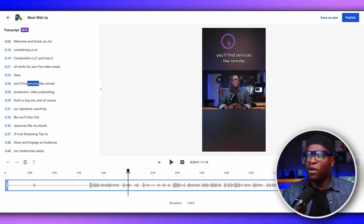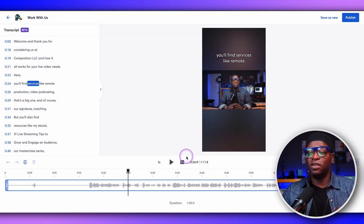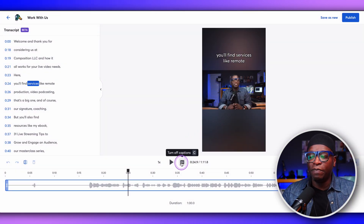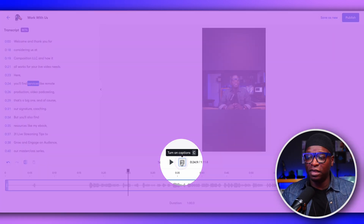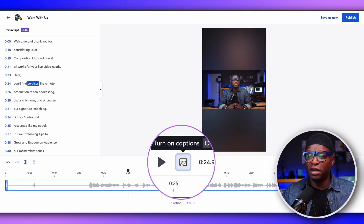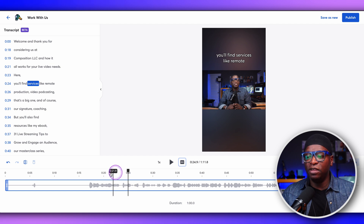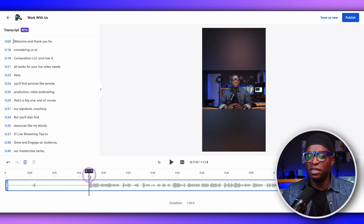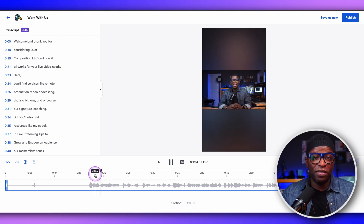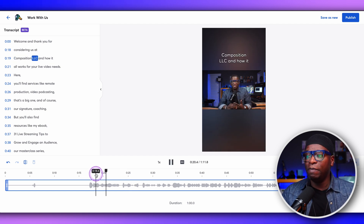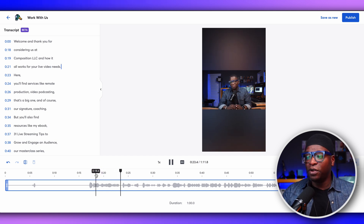And you can see at the top that the caption is on the screen. I can turn that caption off by simply clicking on the CC button right here in the middle, or turn it back on. And you can actually see that those captions play through on the video.